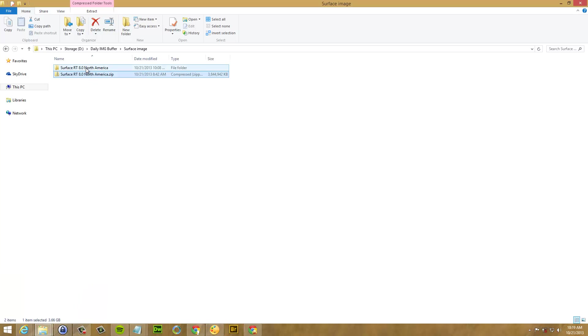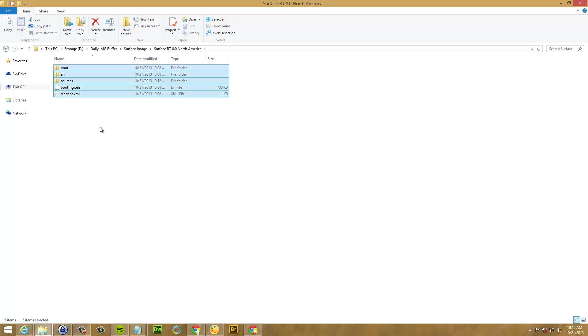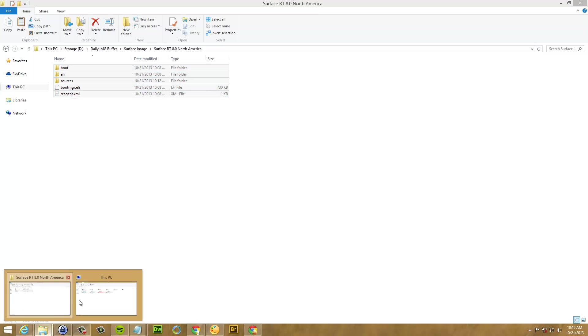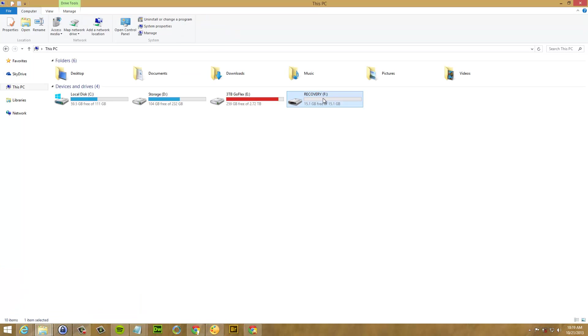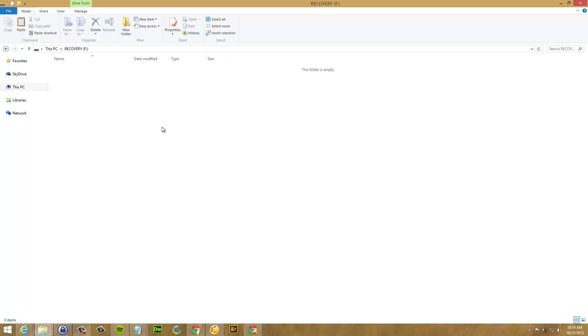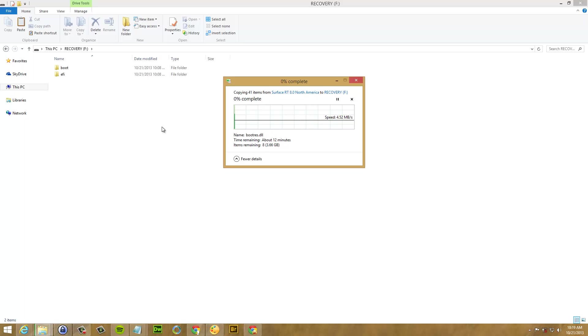And now the only thing you have to do is just enter to the folder where the files are for your Surface RT recovery image. Select them all. Copy. Open your USB drive and paste them in there. This is going to take a while so I'm going to pause the video and then I'm going to come back when this is finished.